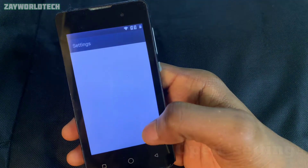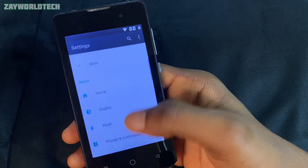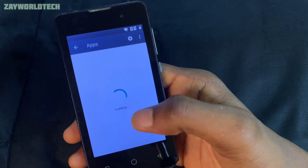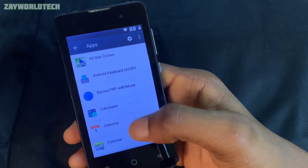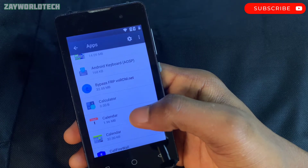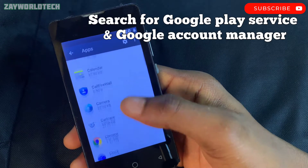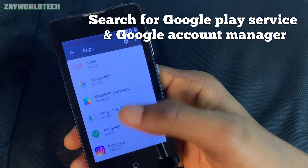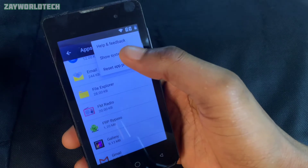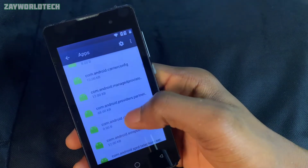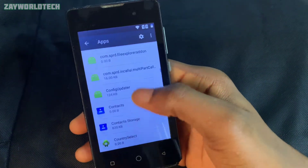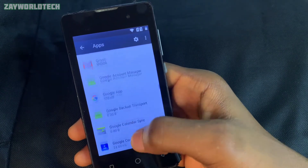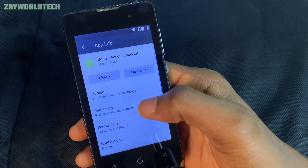You should already have a spare Gmail account — a dummy one you don't use. Go to the app settings and search for Google Play Services. You'll need to enable 'Show System Apps' first, then search for Google Play Services and Google Accounts Manager. Disable the Google Accounts Manager first.